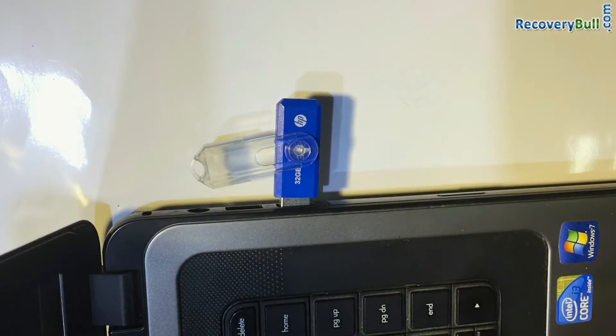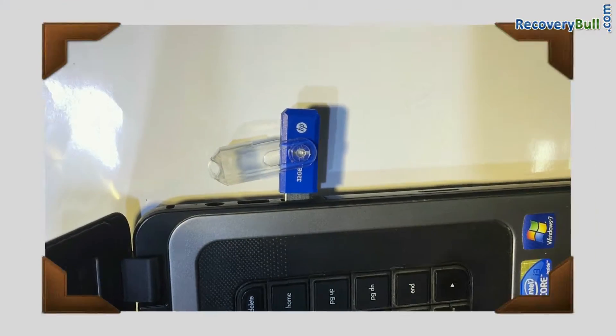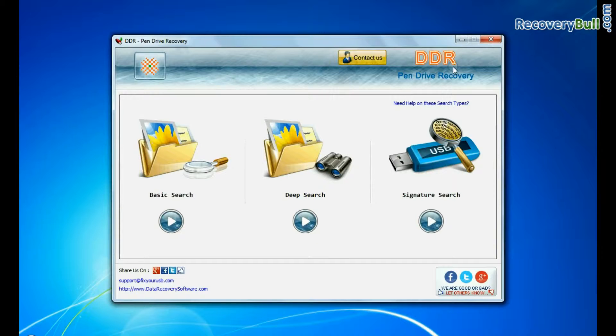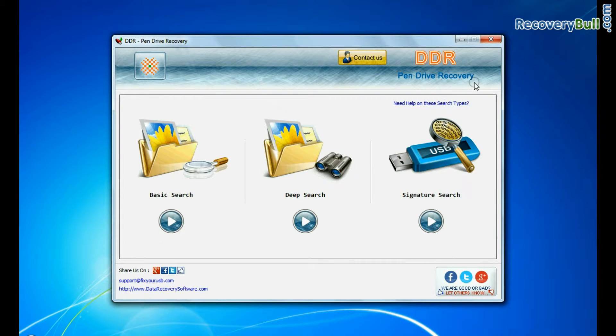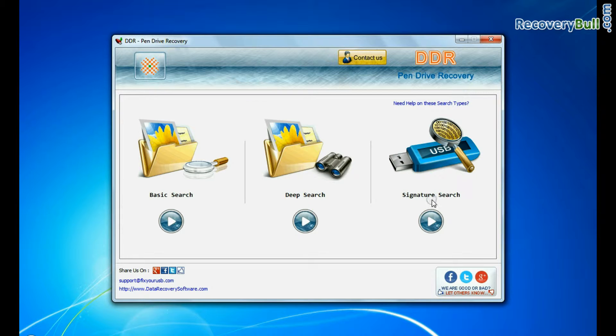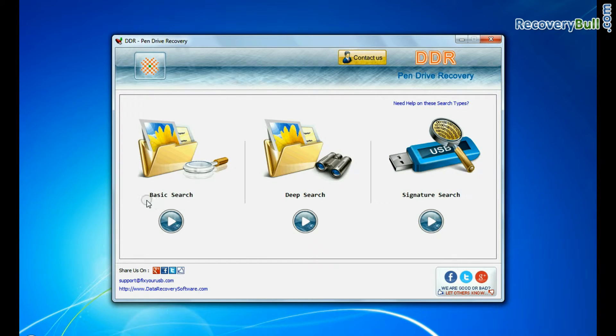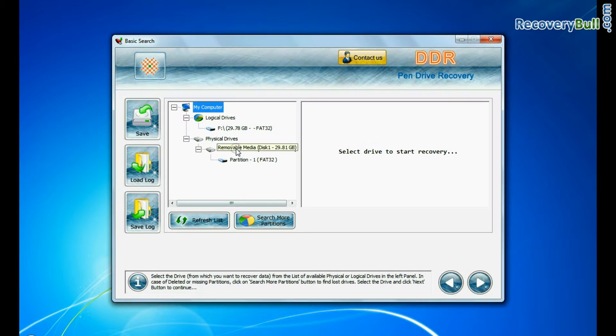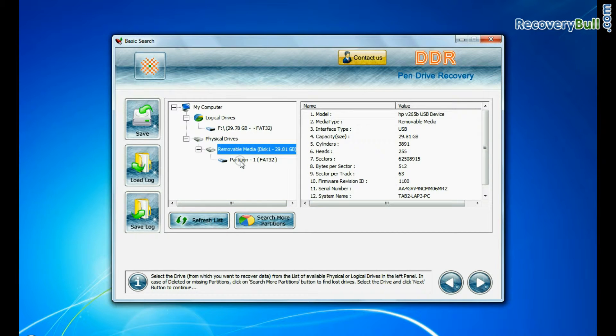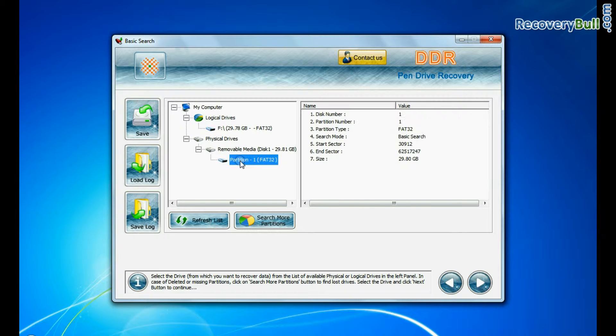Connect your USB drive to computer system. Open DDR pen drive recovery software. The software has three recovery modes and you can select any one to restore lost data. Here we are showing the recovery process of all modes one by one. Basic search quickly recovers data in most common data loss cases on the basis of fundamental partition parameters.